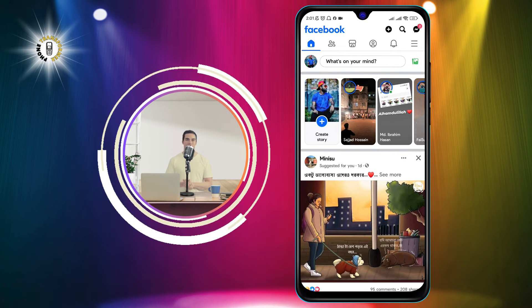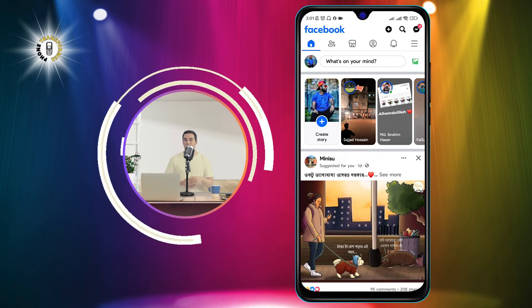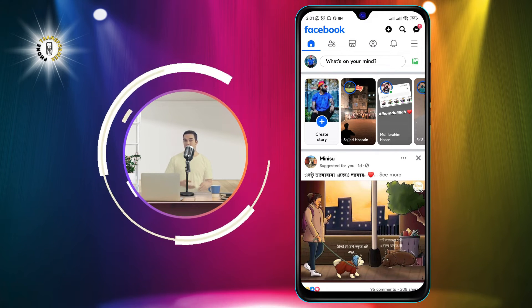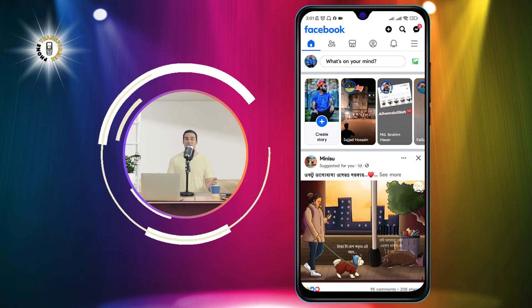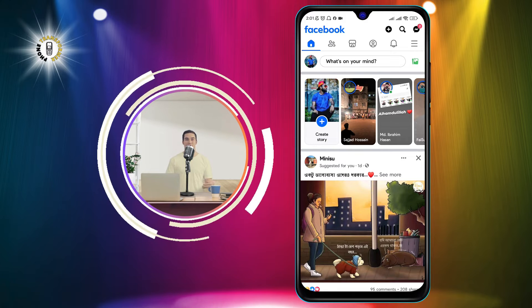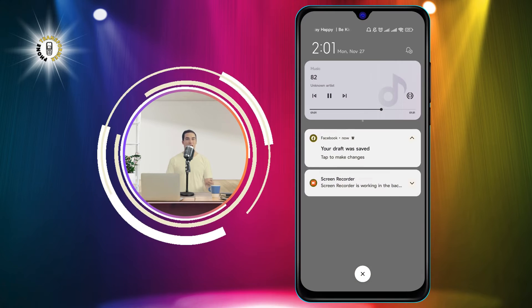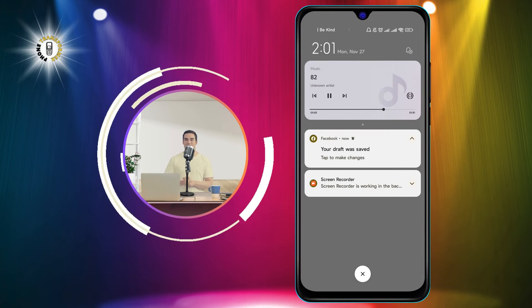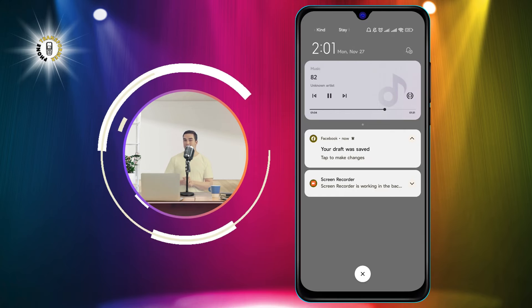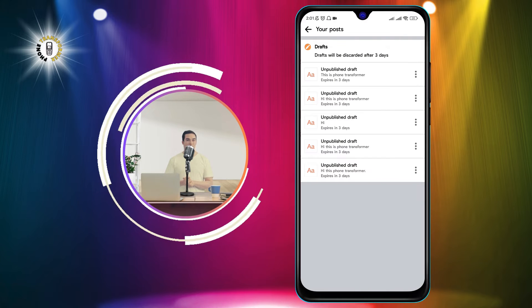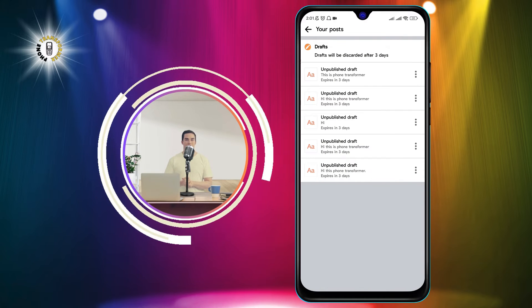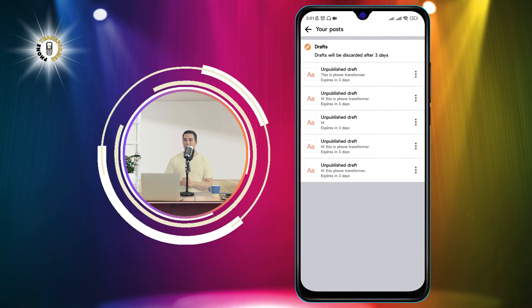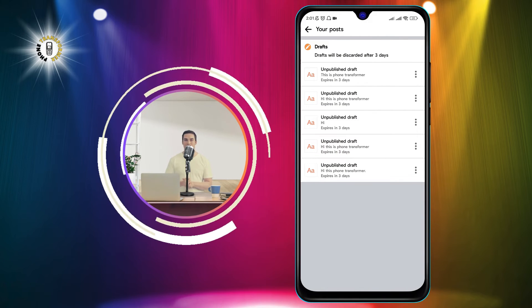Step 4. Now, to find your saved draft, swipe down the toggle at the top of the screen and tap on it to see your notifications. You will see a section called drafts where you can see all your saved posts.